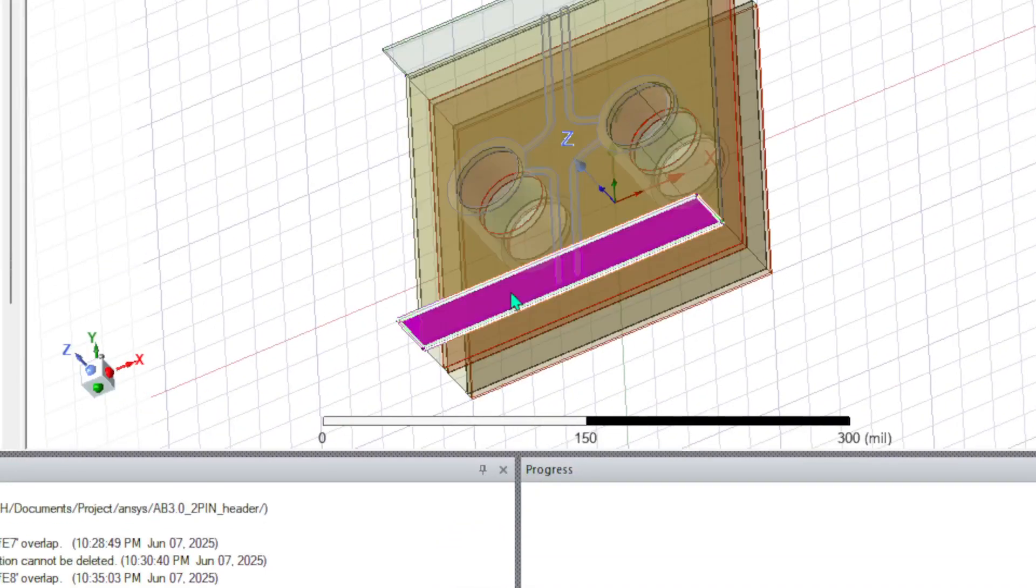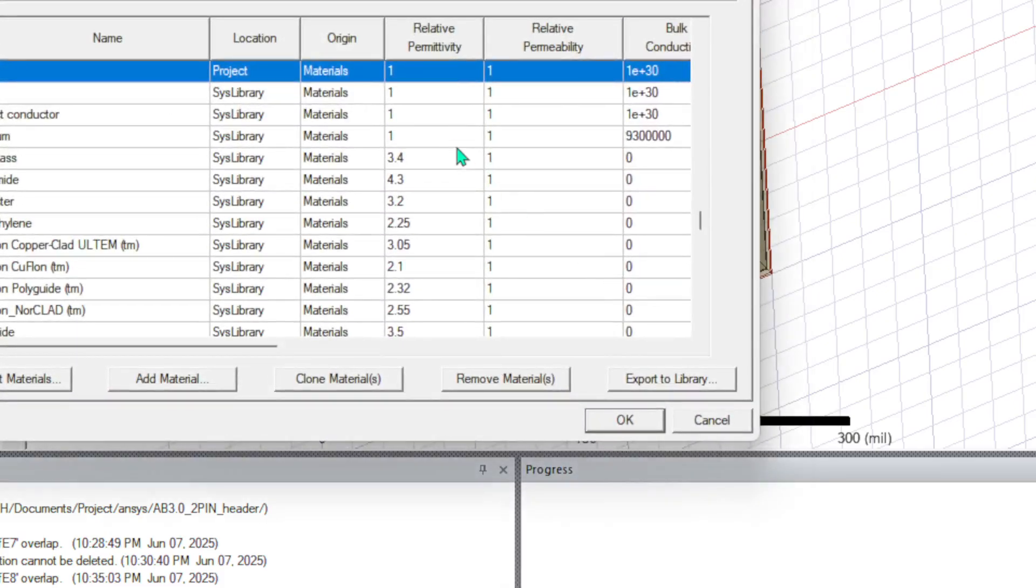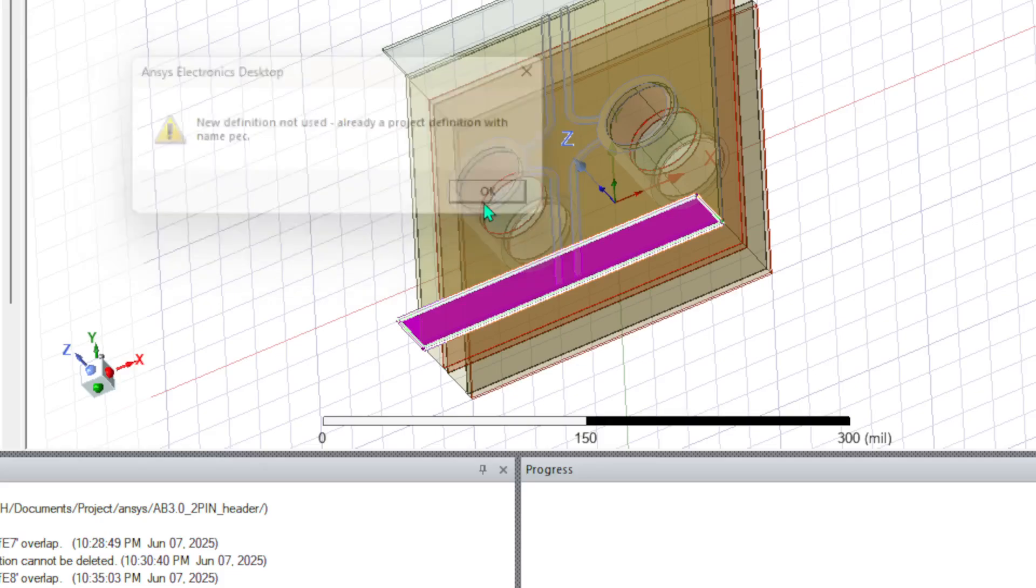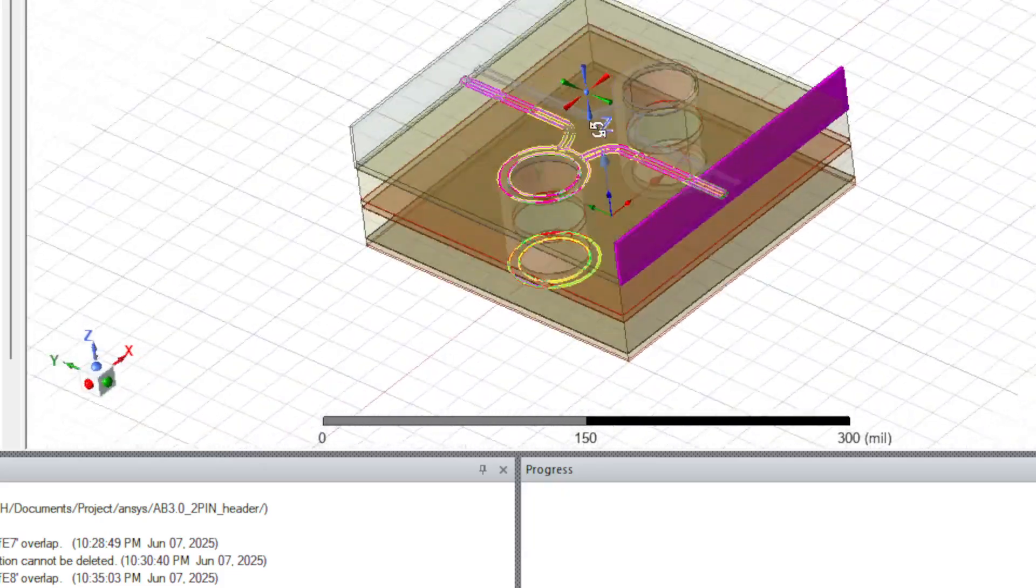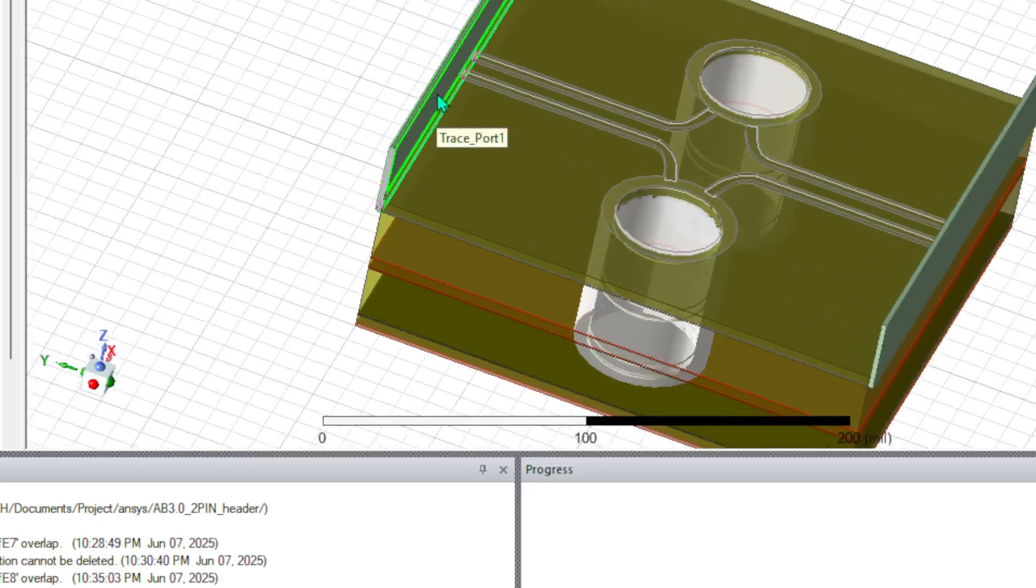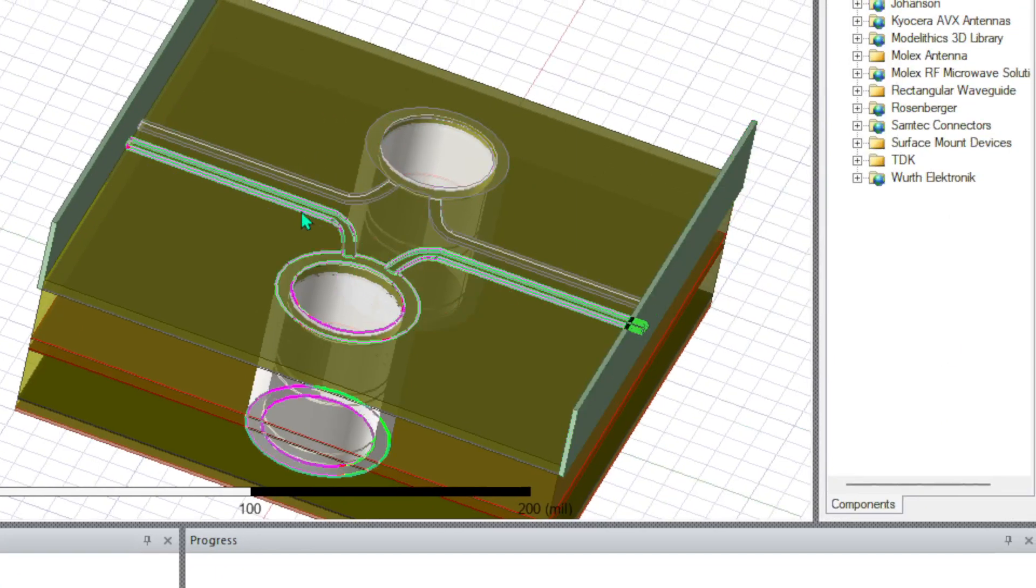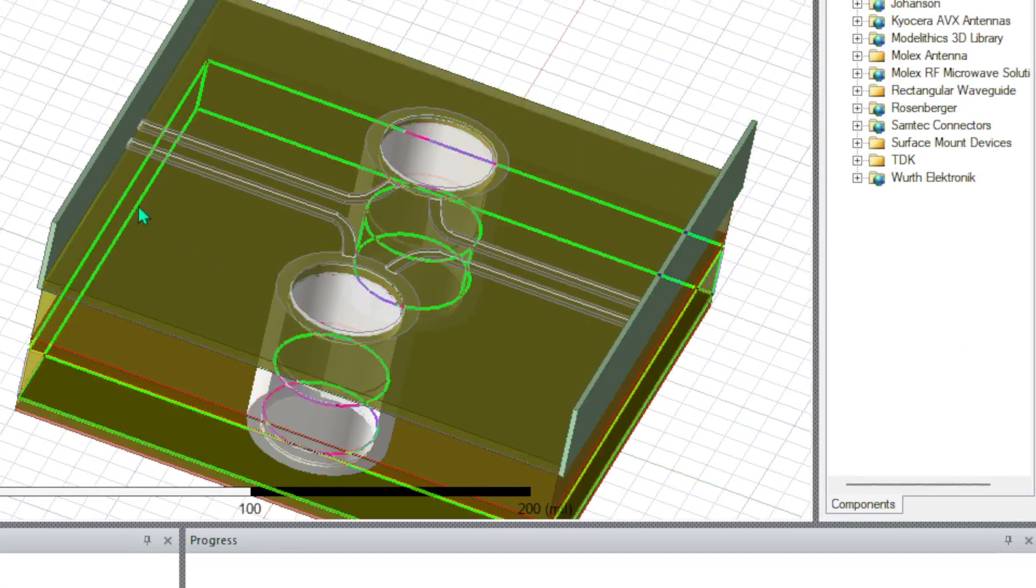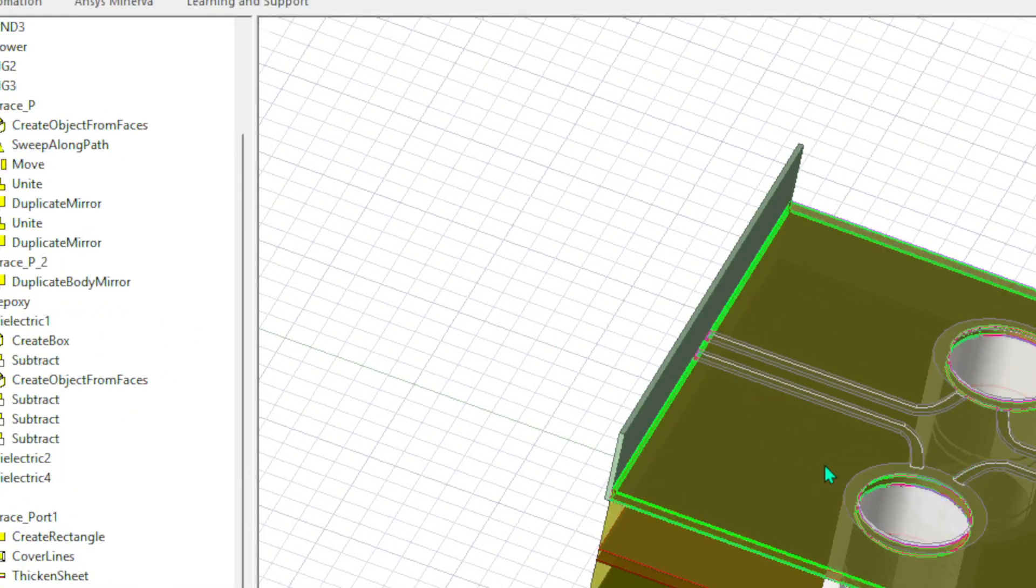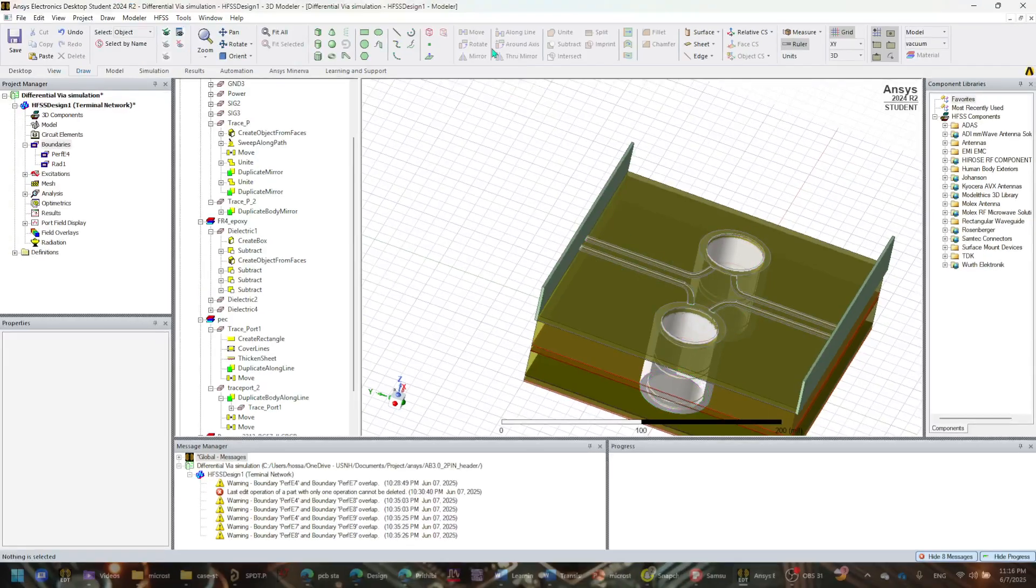I'm just trying to redo the process again just to showcase how the process looks like. I believe I also have done that part as well. So it seems like both of the ports that I meant to create are already defined as a PEC.